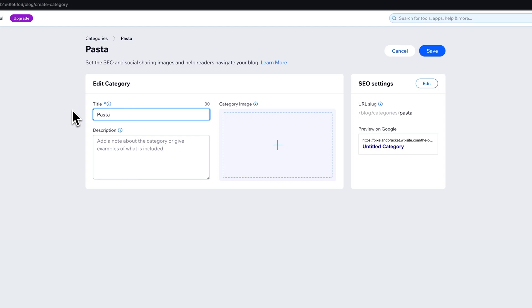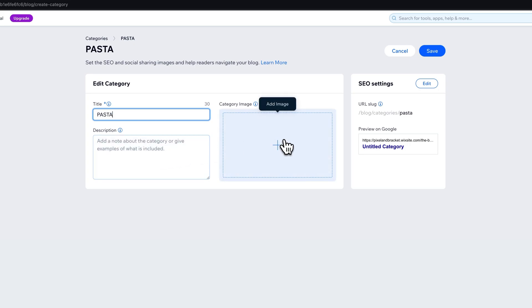Now right here this is going to change the way that your category looks on your page. So if you have all caps you might consider doing all caps here in the title. You can give your category a description. You can also give it a category image.